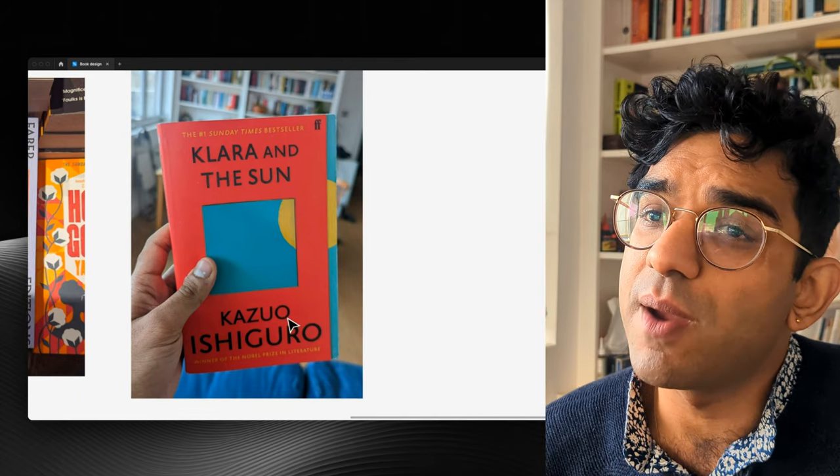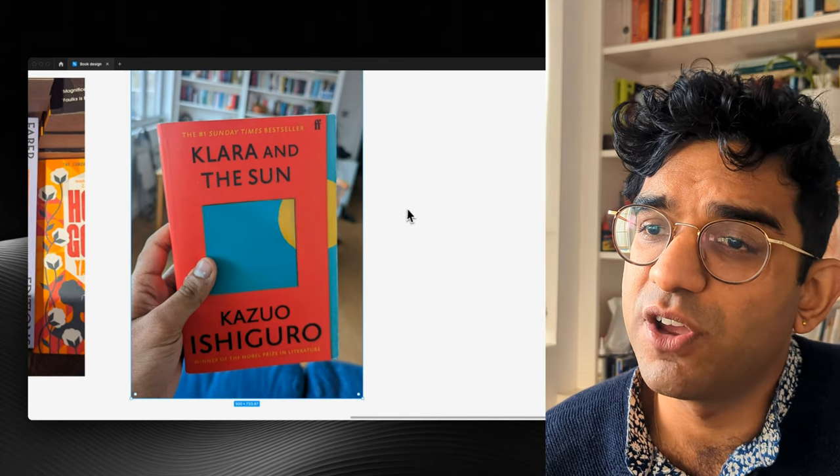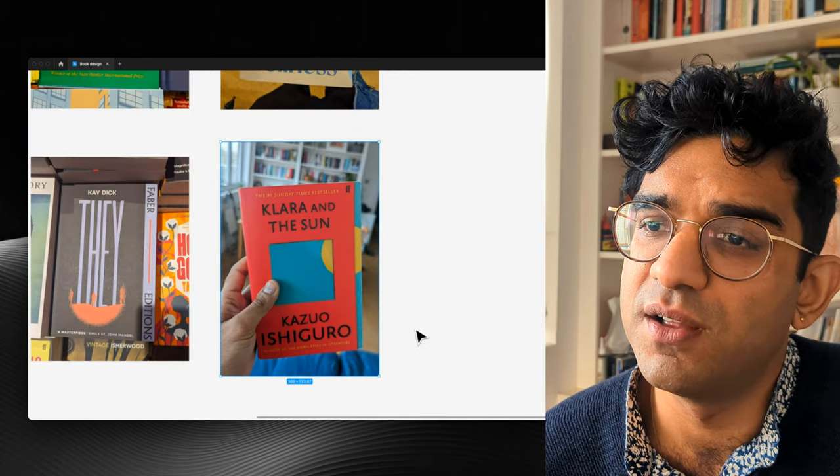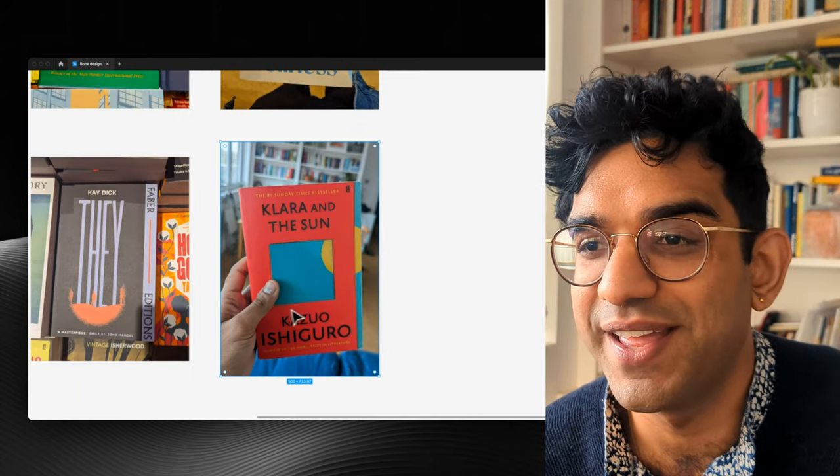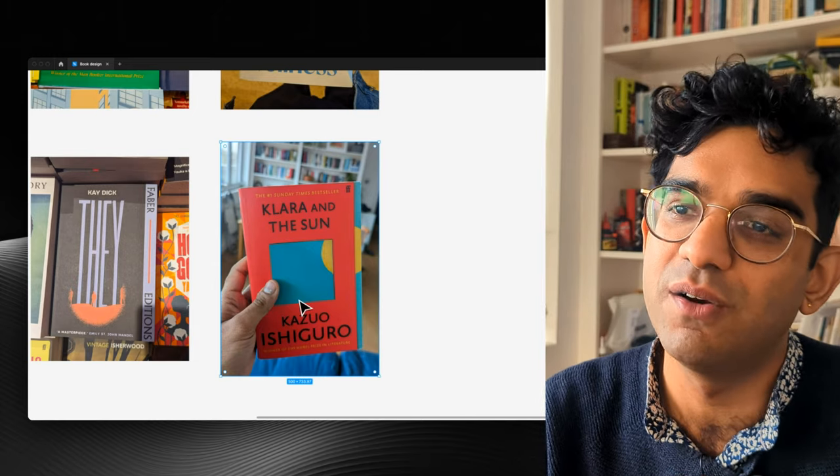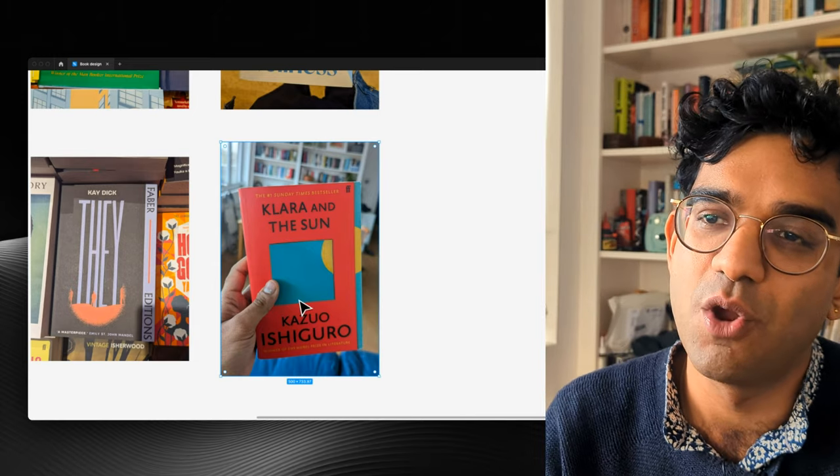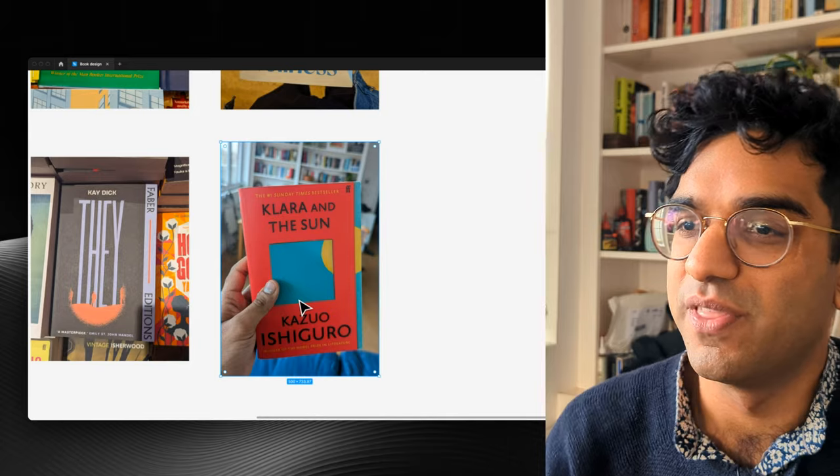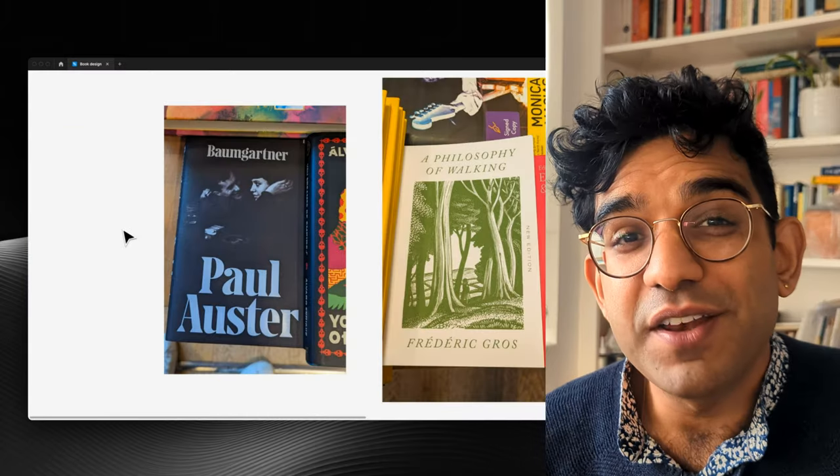I grabbed this one off my bookshelf just because it's also a lovely cover. There's no cutout here, it's just printed, but it's designed so that it looks like a cutout. And then when you open it, there's like a window in the sun.